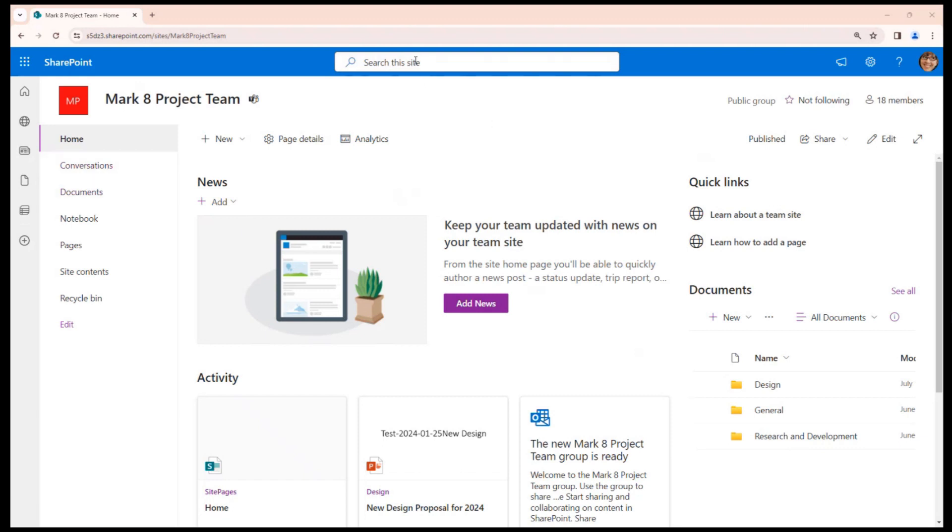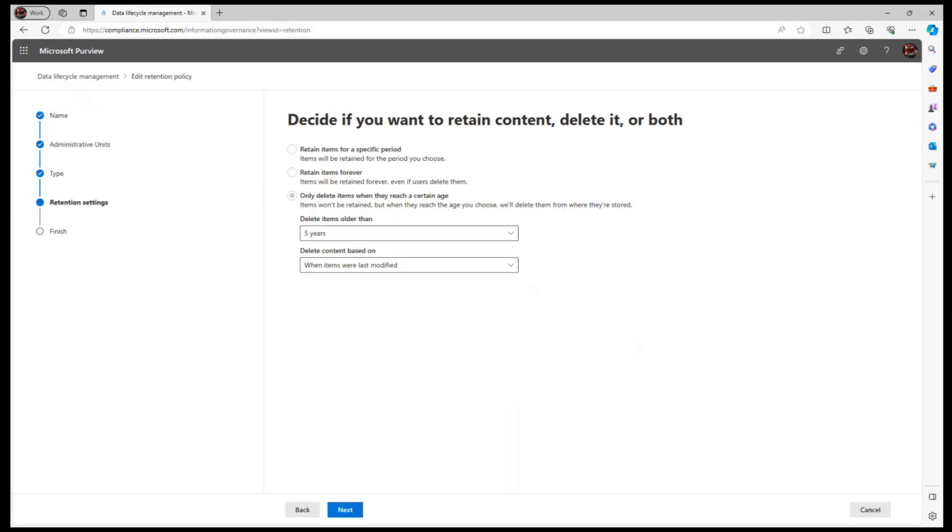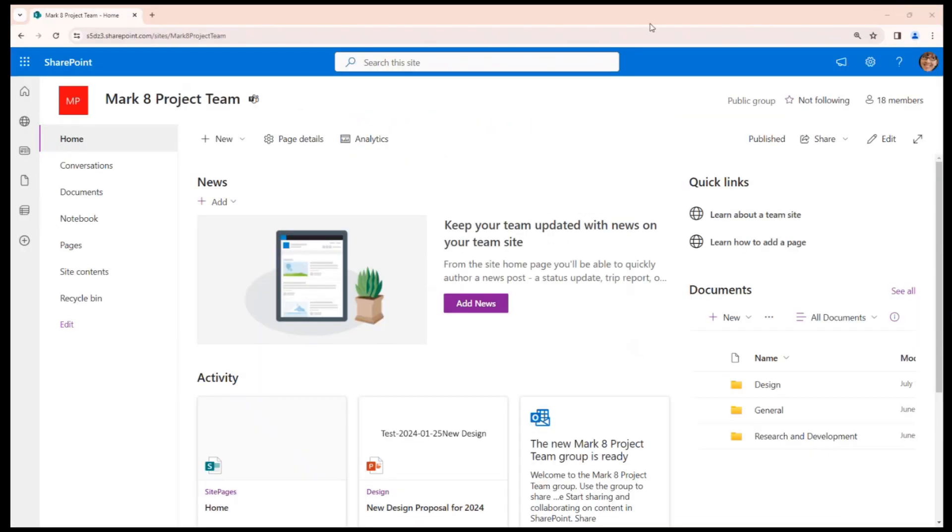Your compliance team probably will inform you, maybe in some email communications, that such and such retention policy is applied to your site. Maybe not, but it would be a good idea to discover all the documents on your SharePoint site.